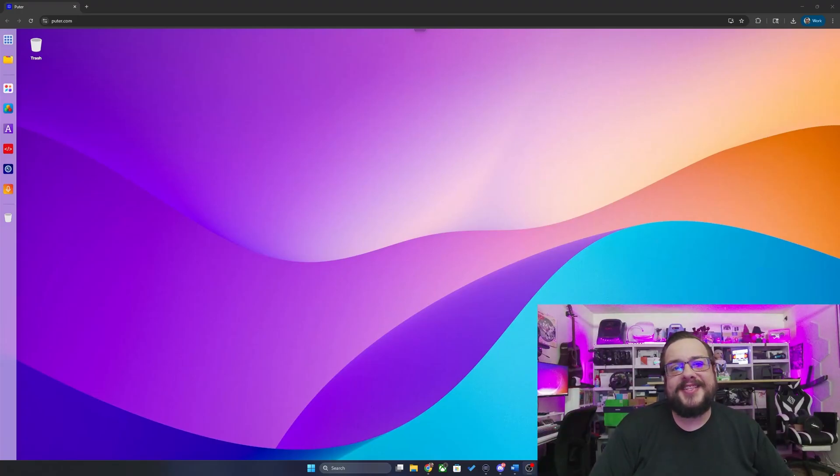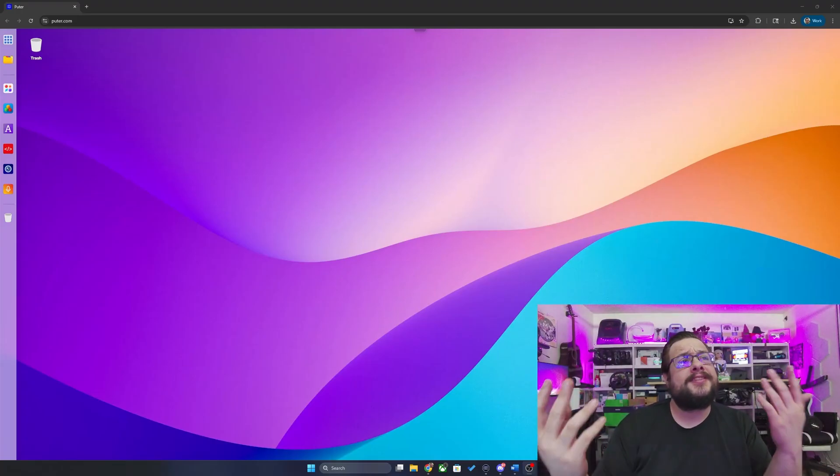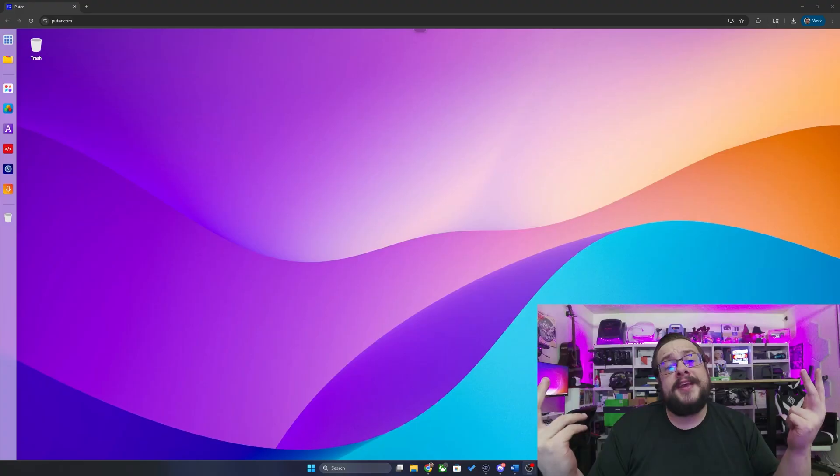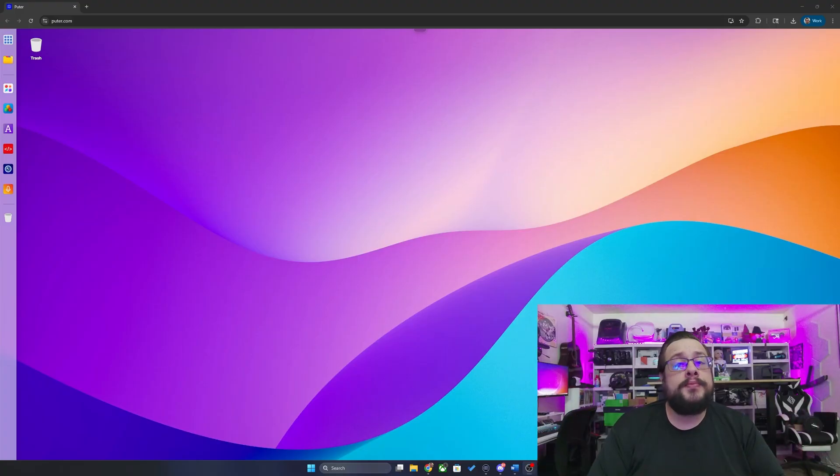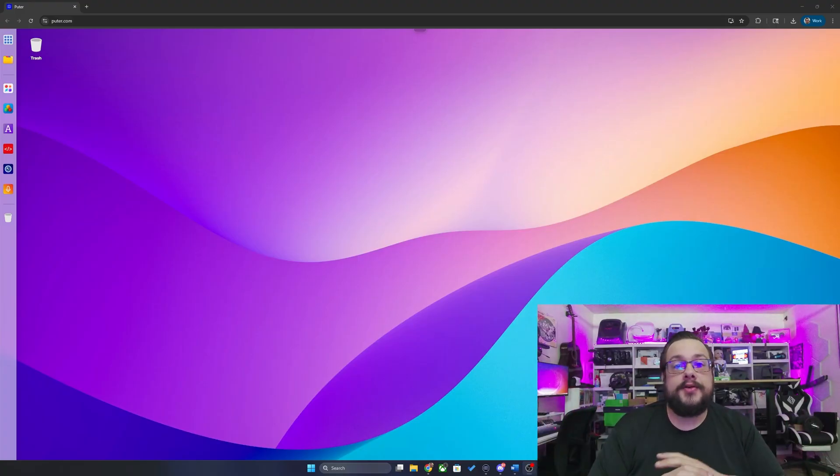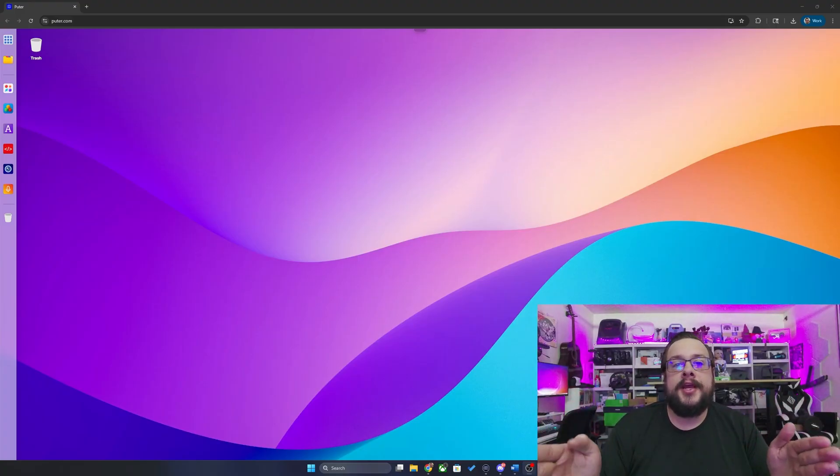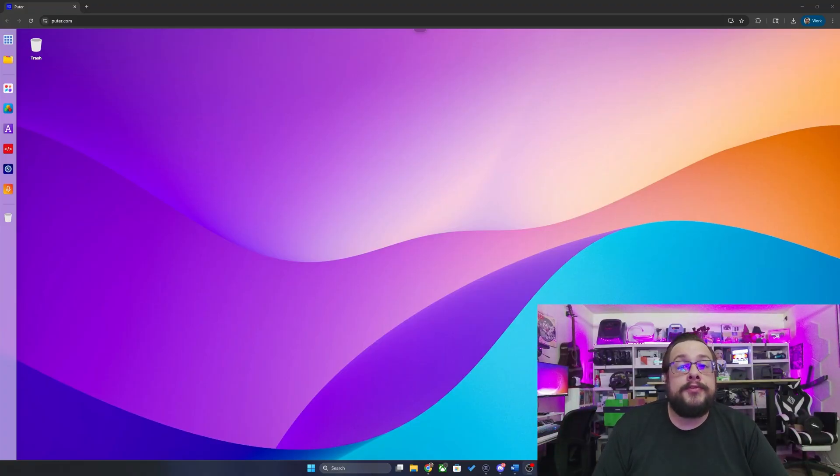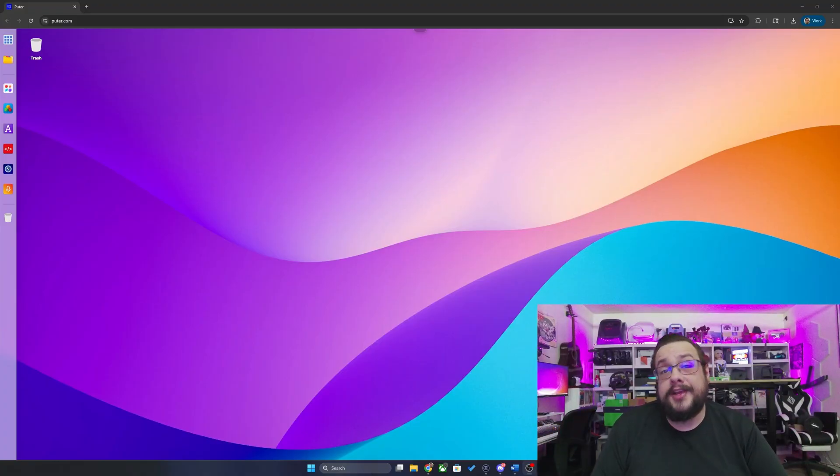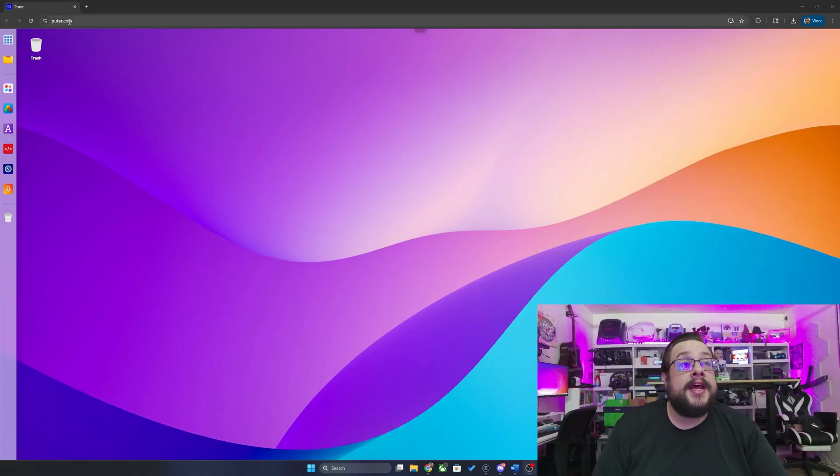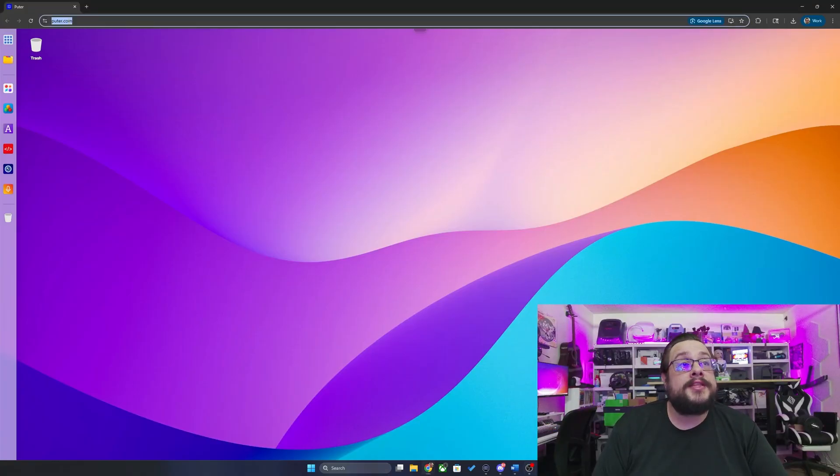What's up guys, how's it going? Mike the Tech here, and you're looking at Puter. Puter is a free and open source web OS. This is something that exists purely in your web browser but acts as a full OS, and if configured properly you can access it anywhere. You might notice that I'm actually running this from their website.